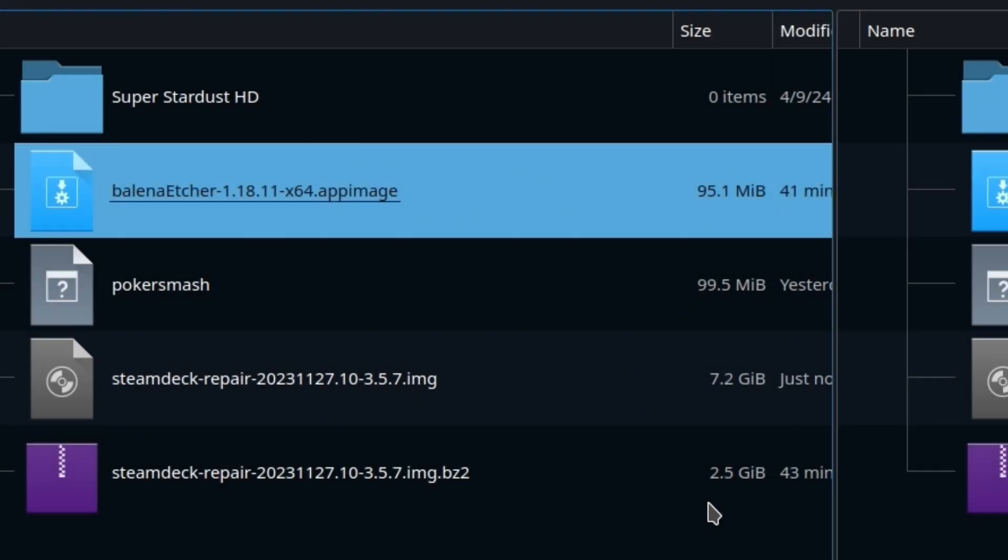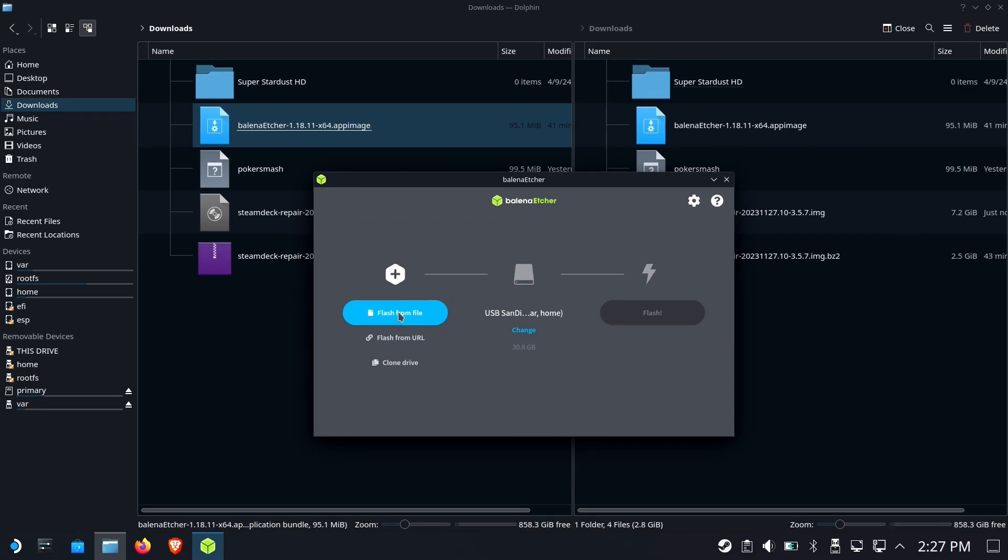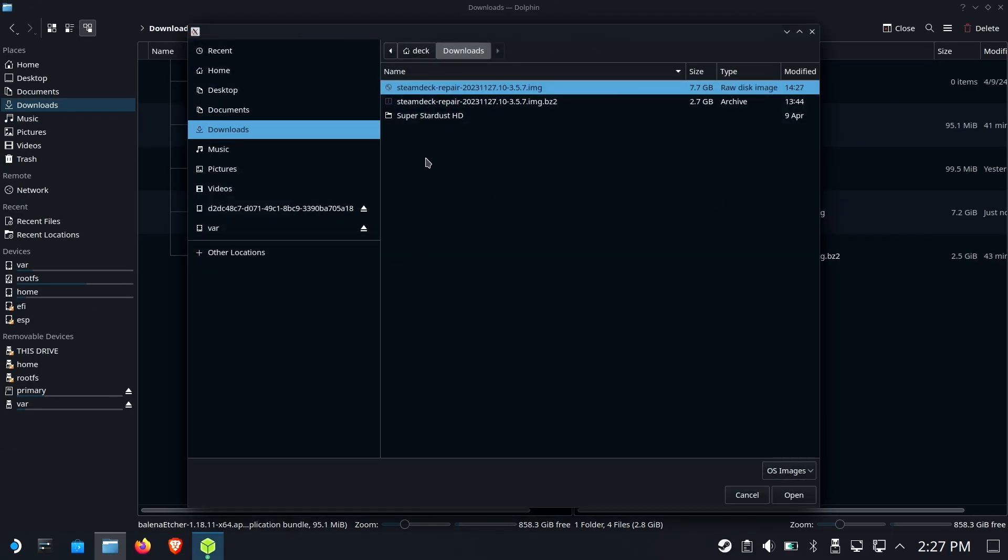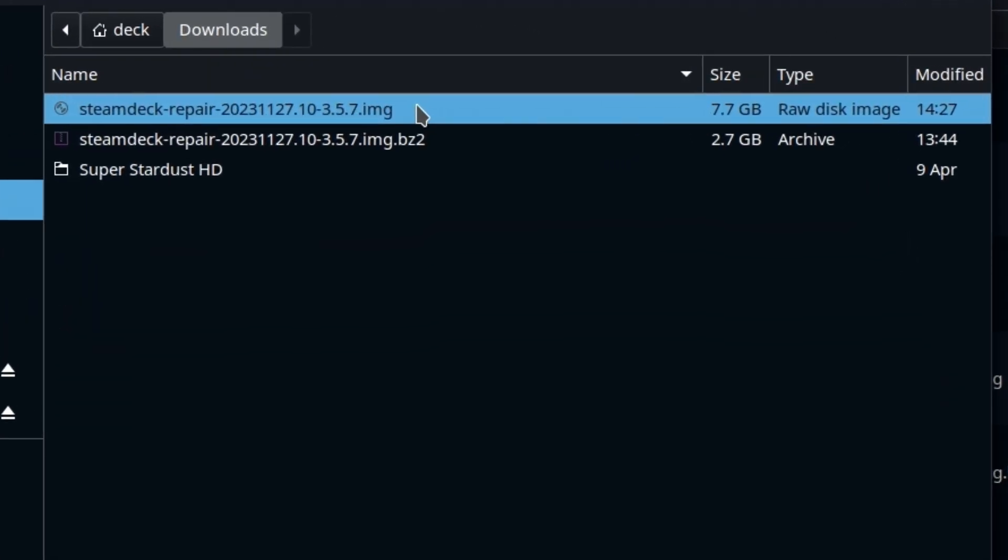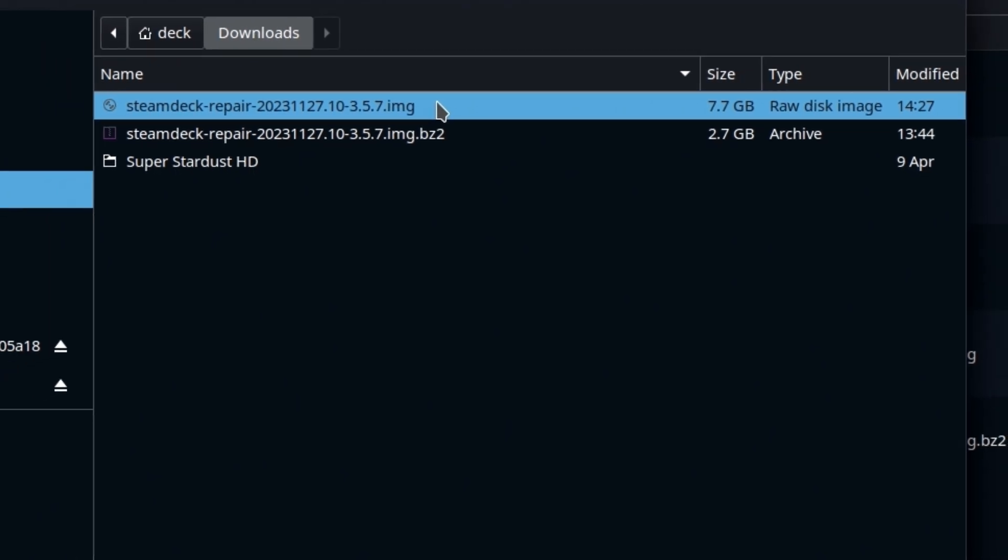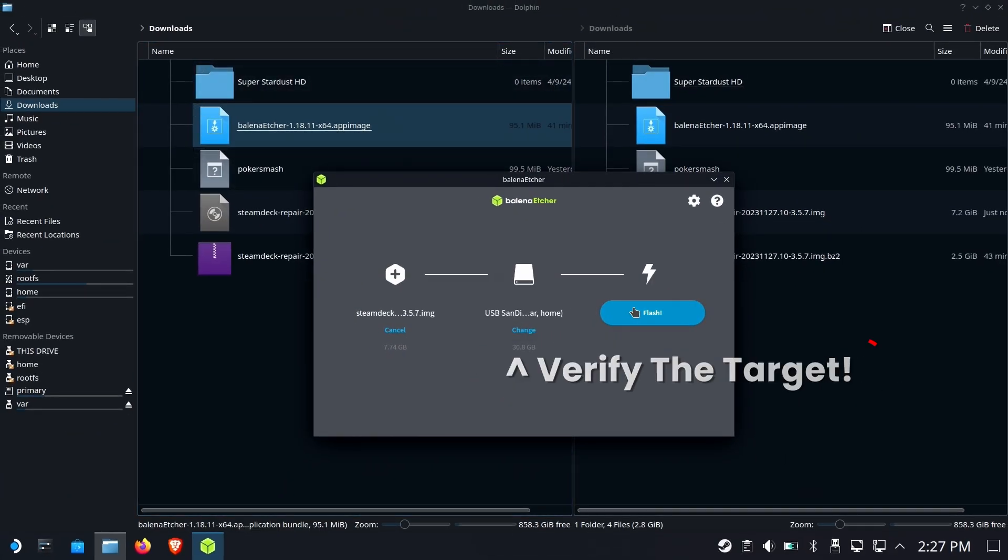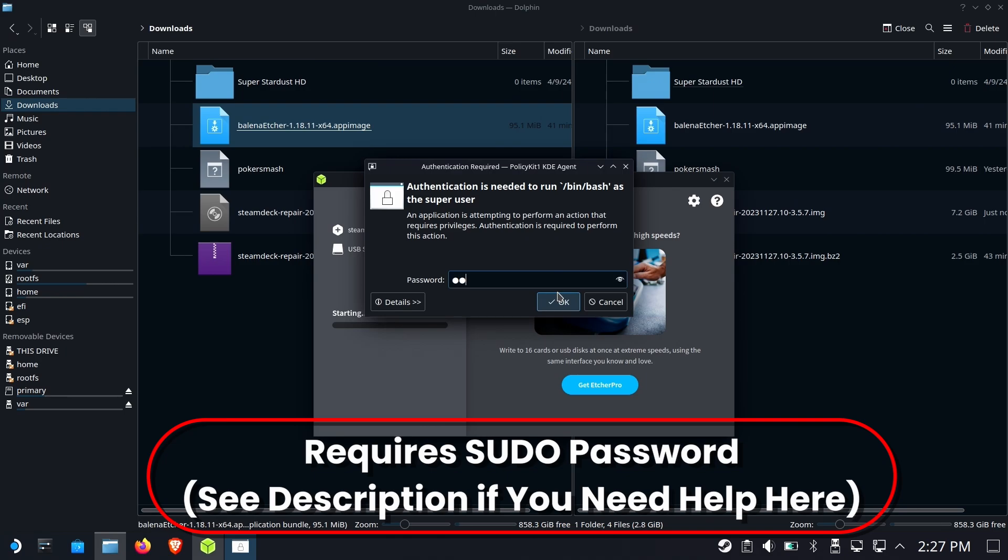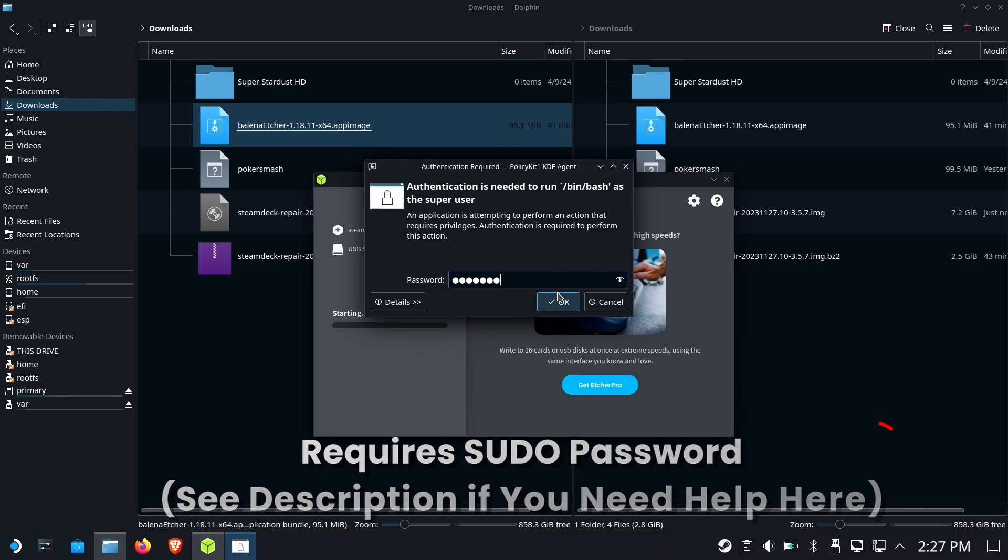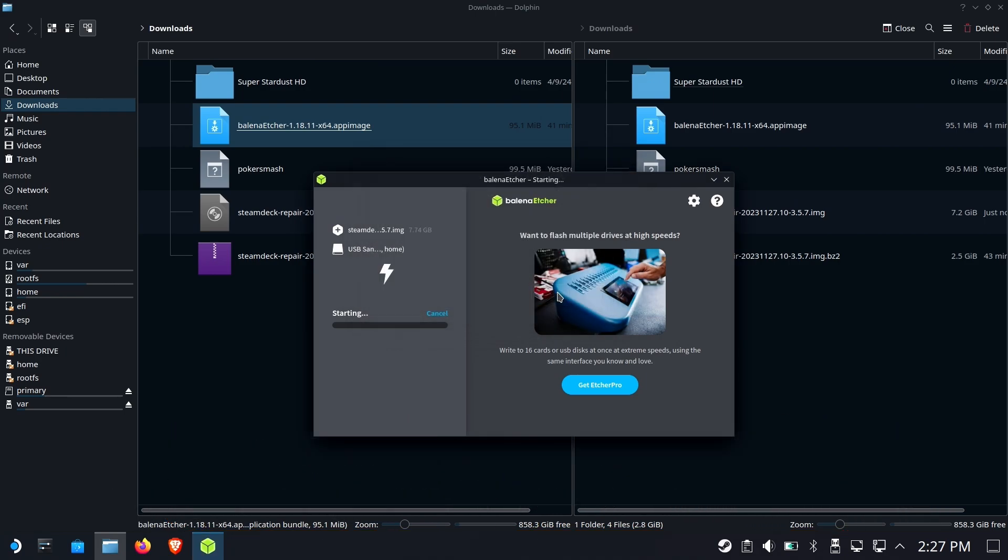We're going to go ahead and run Etcher now. Flash from a file. We're going to select the IMG, not the IMG BZ2. Make sure that you got the right target. It defaulted for me. When you hit flash, it's going to ask for your pseudo password. If you don't have one, you can go to your console and type PASSWD and set one.